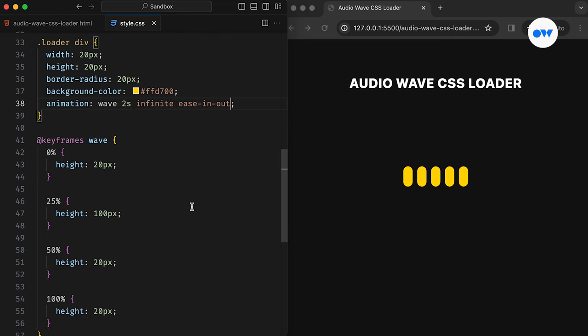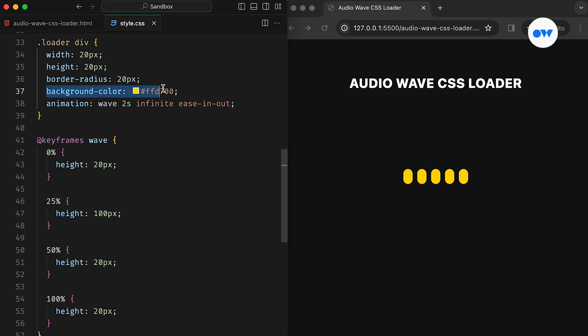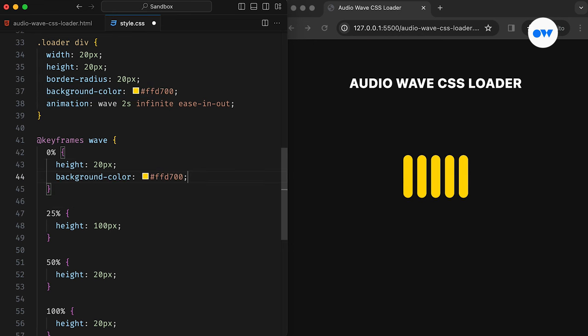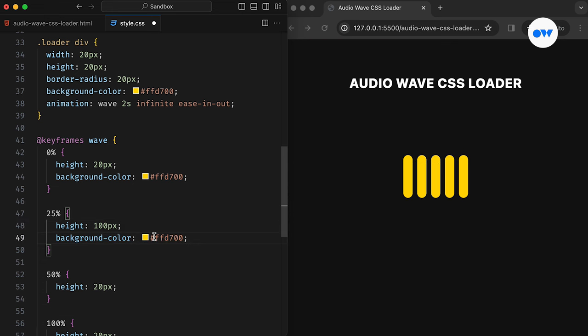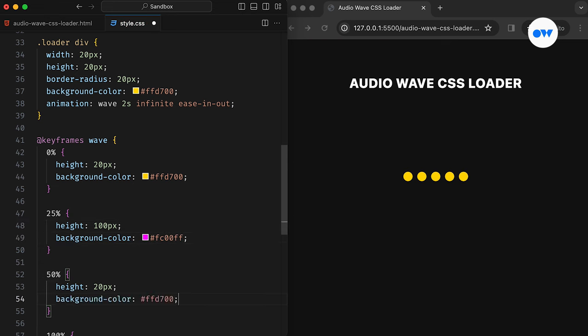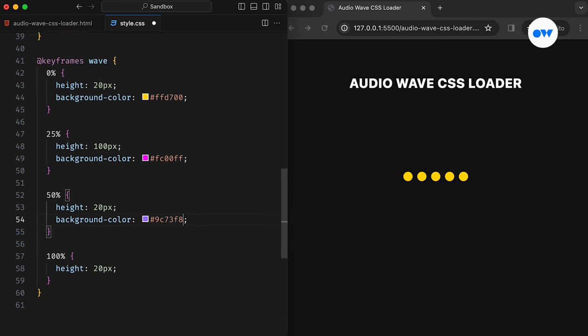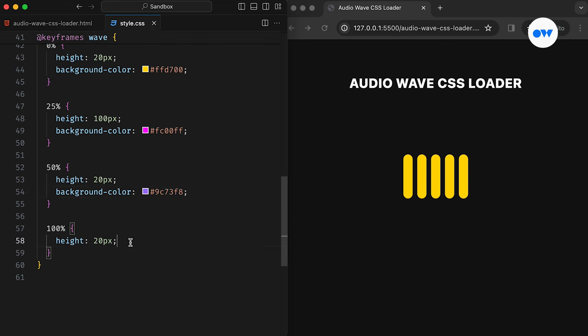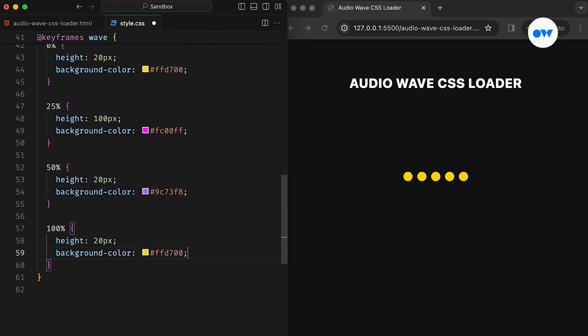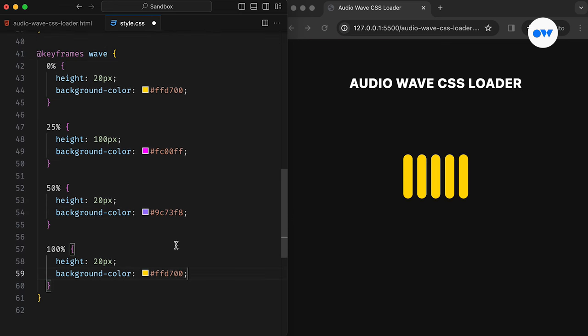Now, let's spice things up. In addition to adjusting the height, we will play with the background colors. The first state will retain the background as is. Then, it will transition into bright and shiny colors in the second and third states. Finally, the last state will reset to the initial setup.